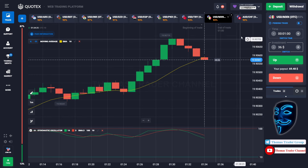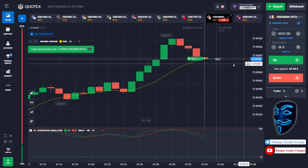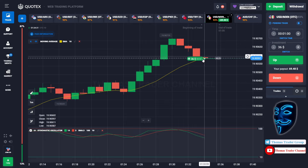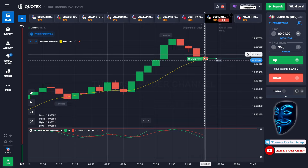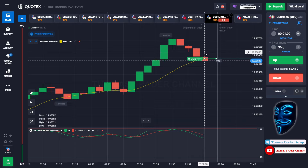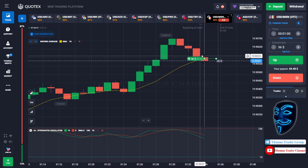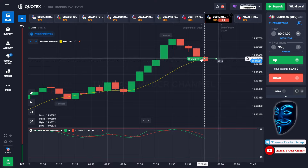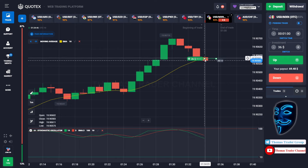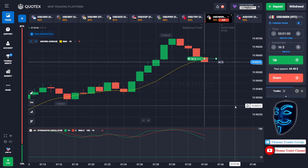Over here we can open buy for one minute. As you can see, the market has just made a correction to the moving average line. Like what I said before, after the market makes a correction to the moving average line, the market will make a rebound and continue the bullish trend. Let's prove it and wait till the end of our trade.